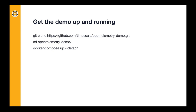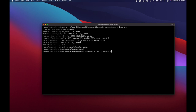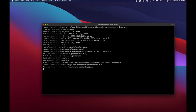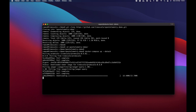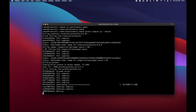You can get this demo up and running on your own computer. You need to have Docker and Docker Compose installed, then download the GitHub repo and run Docker Compose. As you can see, this has cloned the repo, and then I just run Docker Compose, which will download all the different images, build them, and get the environment up and running. This will take a few minutes. We've tested it with macOS, Linux, and Windows.